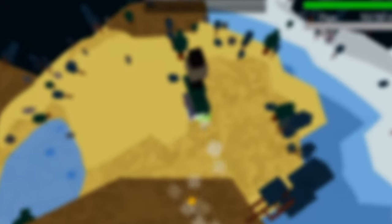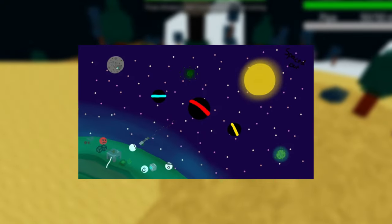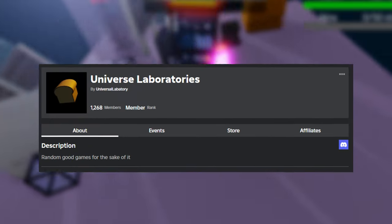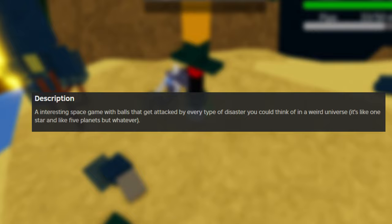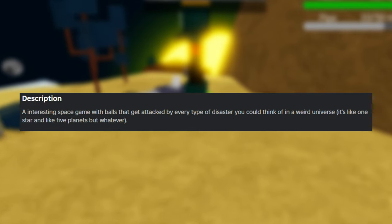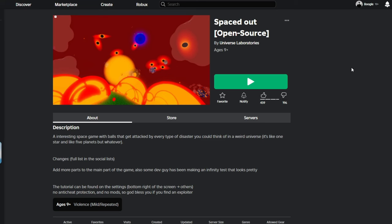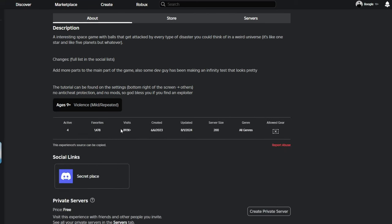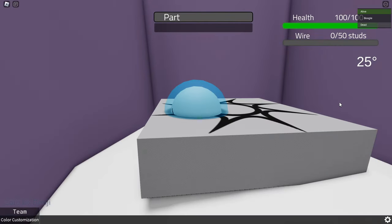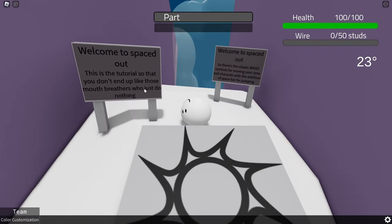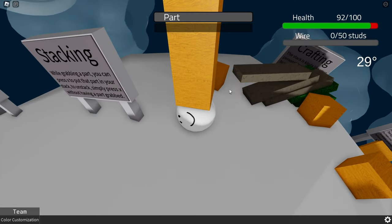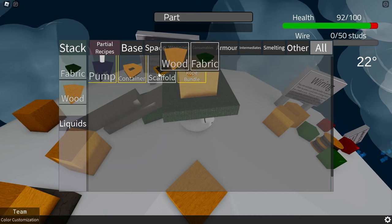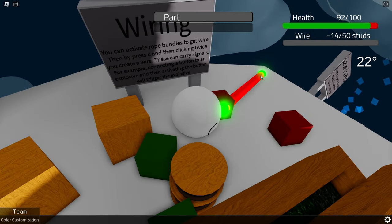And finally, for our last game, we have Spaced Out. It is developed by Robothrub Universe Laboratories, which is an interesting space game that features balls. And currently, the game is sitting at around 90,000 visits. Upon joining, we are sent to a tutorial where you can learn the skills and knowledge of the game. The tutorial taught me about some of the mechanics in the game, such as stacking these blocks, crafting items, and wiring.